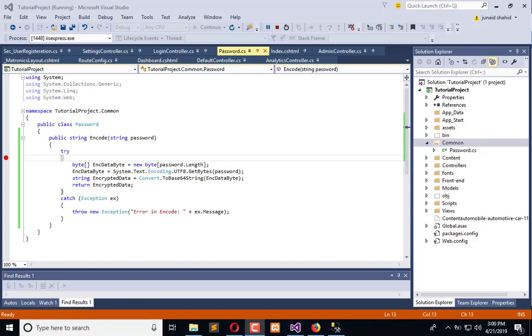Hello everyone, welcome to the Engineering Projects YouTube channel. In the previous video, we encoded the password to Base64 method to secure the credentials of the registered user.